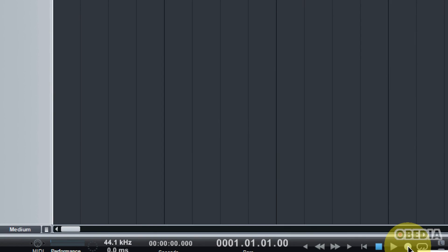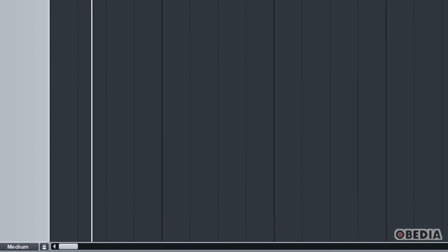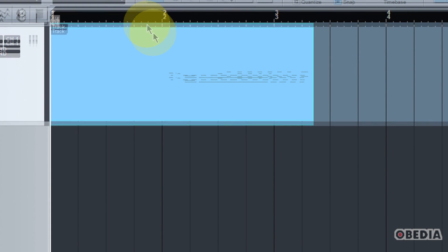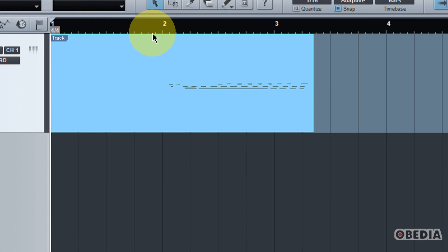So if I go ahead and record enable on my transport right here, and I just start recording, there's some MIDI data.